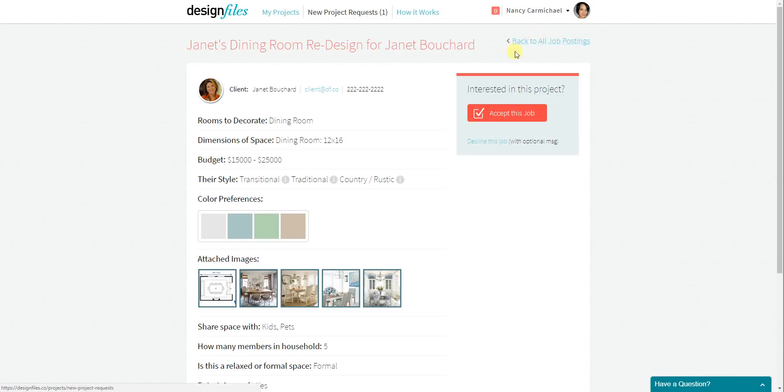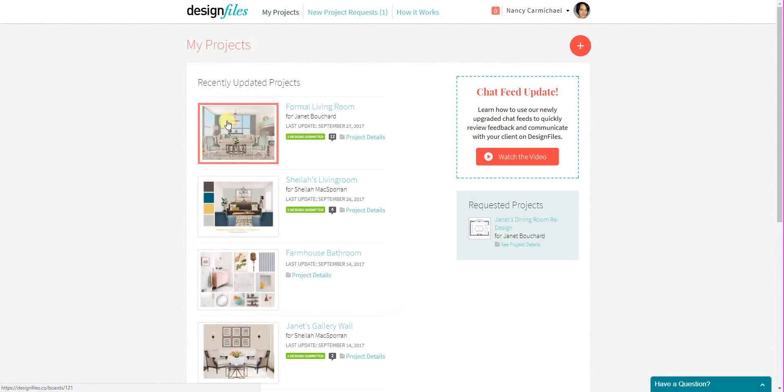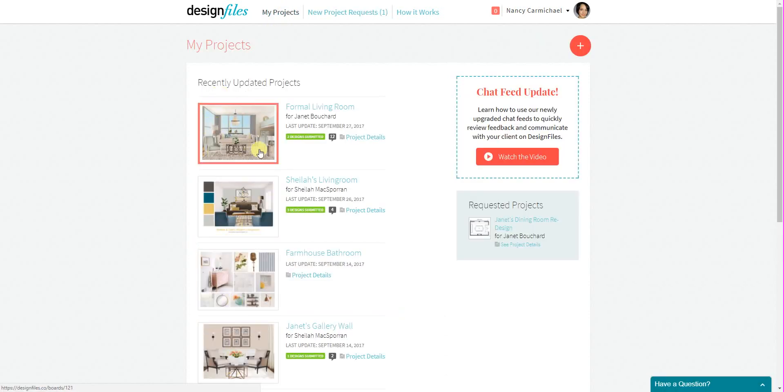If you choose to accept this job, it's going to get added to your client list right here. Your new job will be added in the top position. You can then start the design consultation with your new client and start building out your designs.